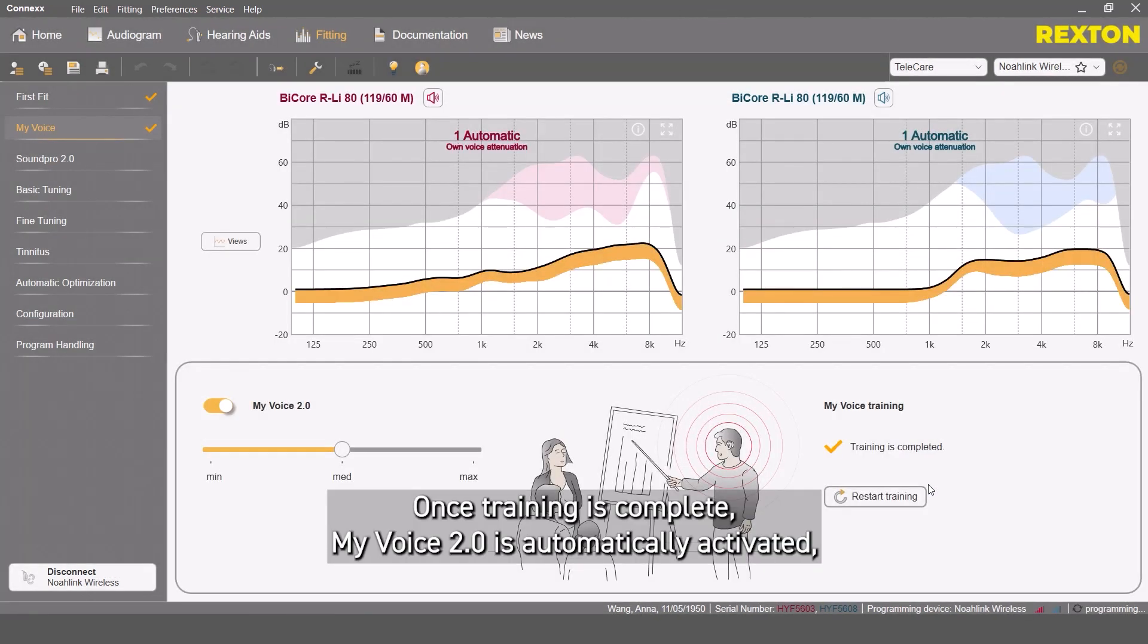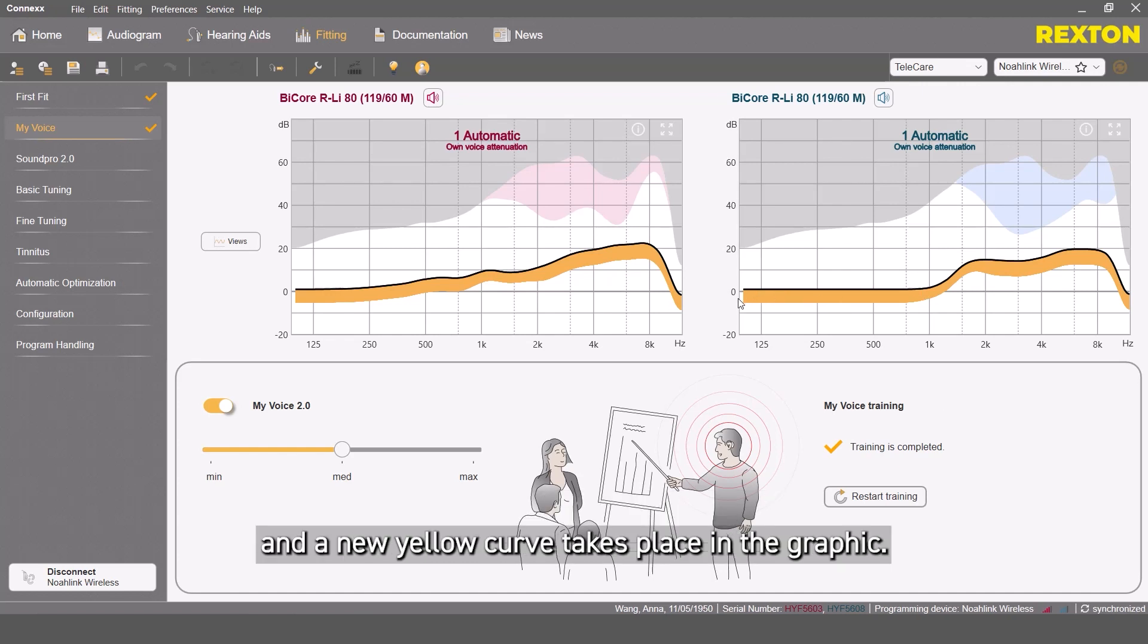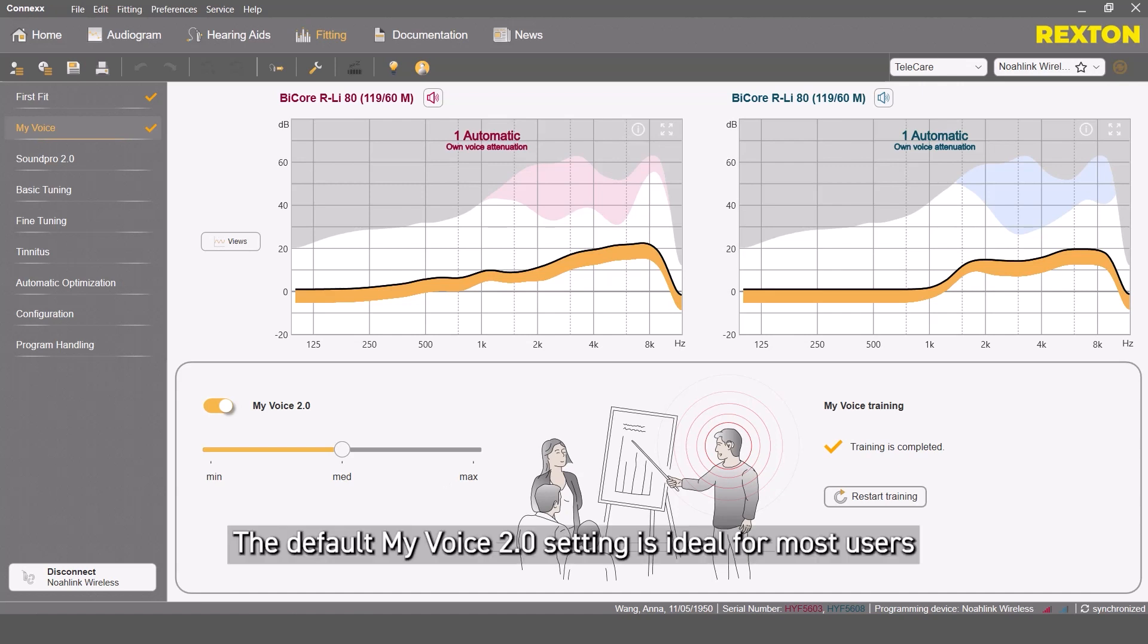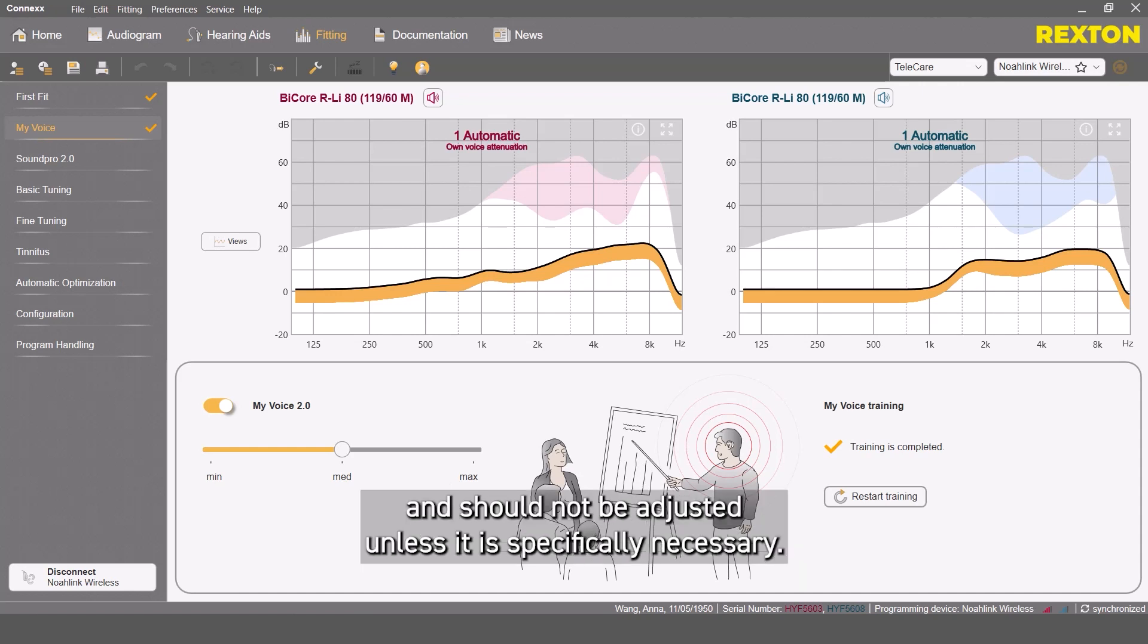Once training is complete, MyVoice 2.0 is automatically activated and a new yellow curve takes place in the graphic. The default MyVoice 2.0 setting is ideal for most users and should not be adjusted unless it is specifically necessary.